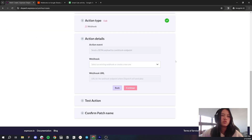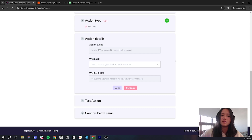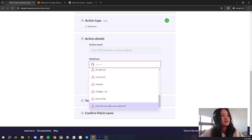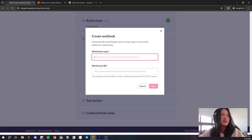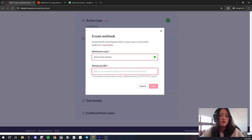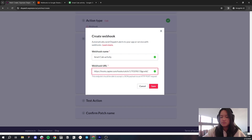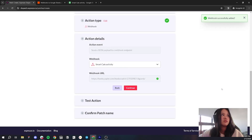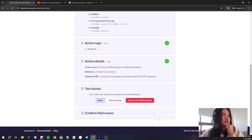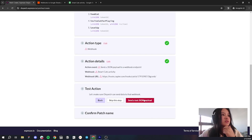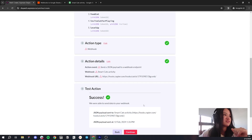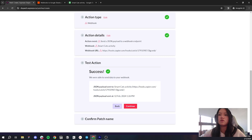Let's go ahead and go back to our Dispatch tab. Remember this section where we'll be pasting in a Zapier Webhook URL? Now that you've copied that URL, you can paste it into Dispatch. Let's click to add a new Webhook, name our Webhook SmartCats activity, and then for the Webhook URL, paste in that Zapier Webhook URL that we copied. Save. Now we want to send a test JSON payload — want to make sure everything's all good. It was successful; it was able to send the data to our Webhook.